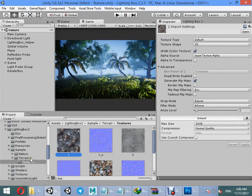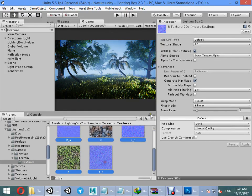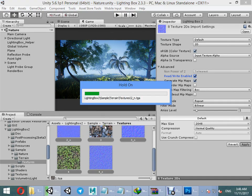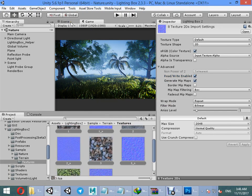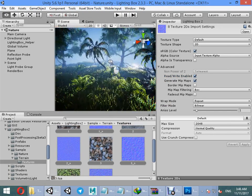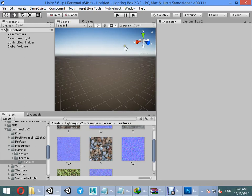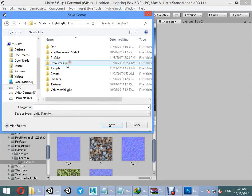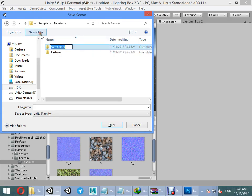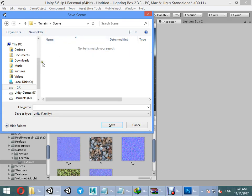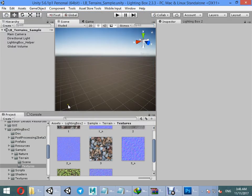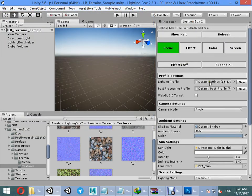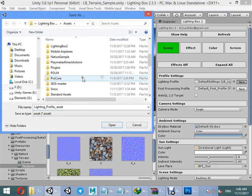Drag your shaders into your project, choose the retry enabled option, then first apply. Create a new scene and save the scene as a train scene, creating a new file for your new scene.